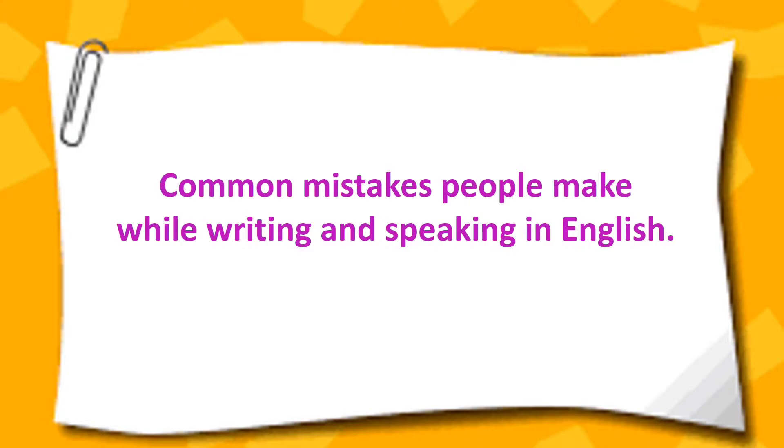Watch the video till the end because you may be making one of these mistakes yourself. Let's get started. I'm going to give you the wrong sentence first followed by the correct sentence.